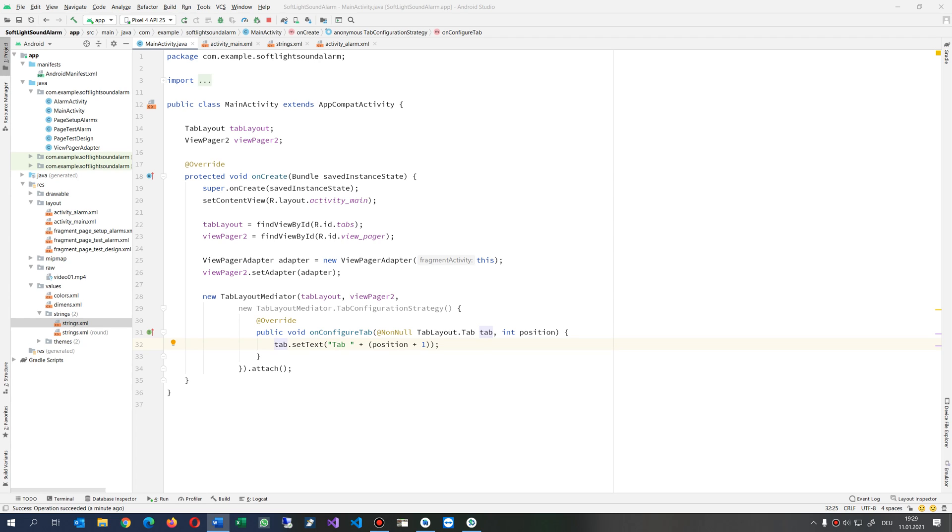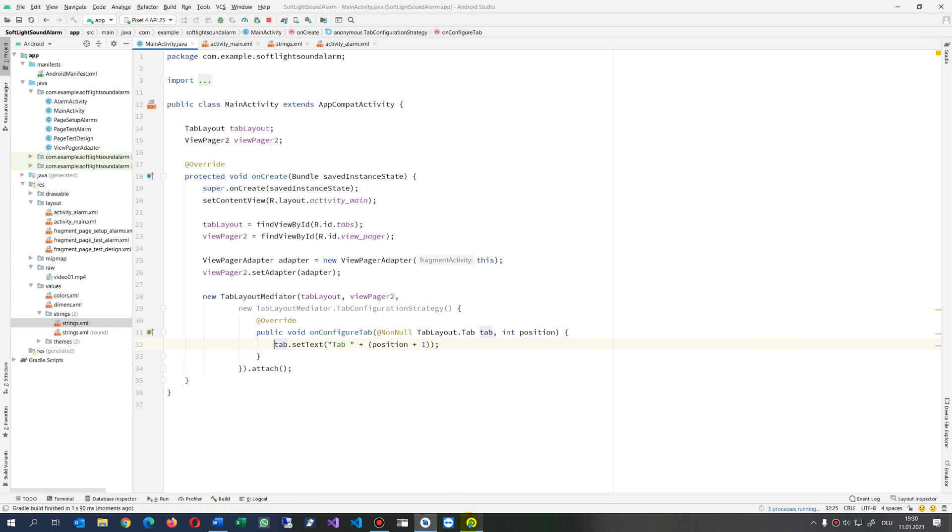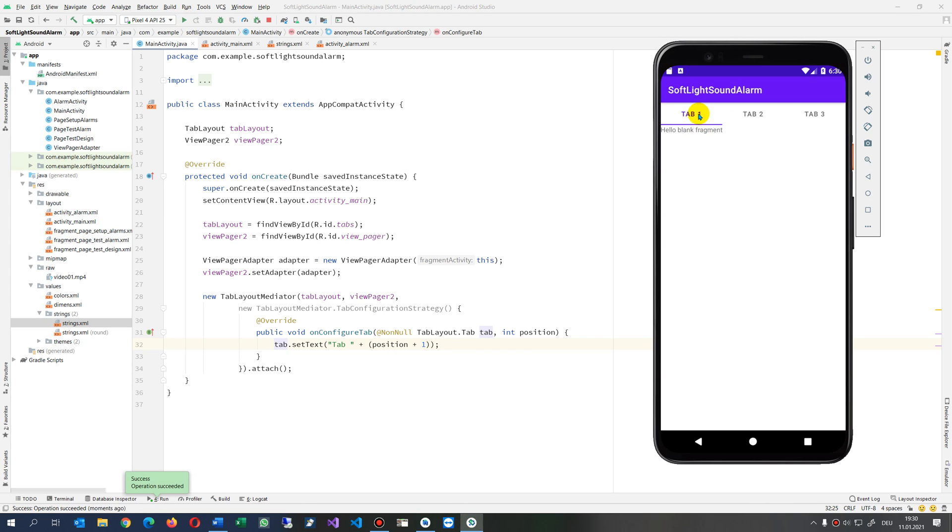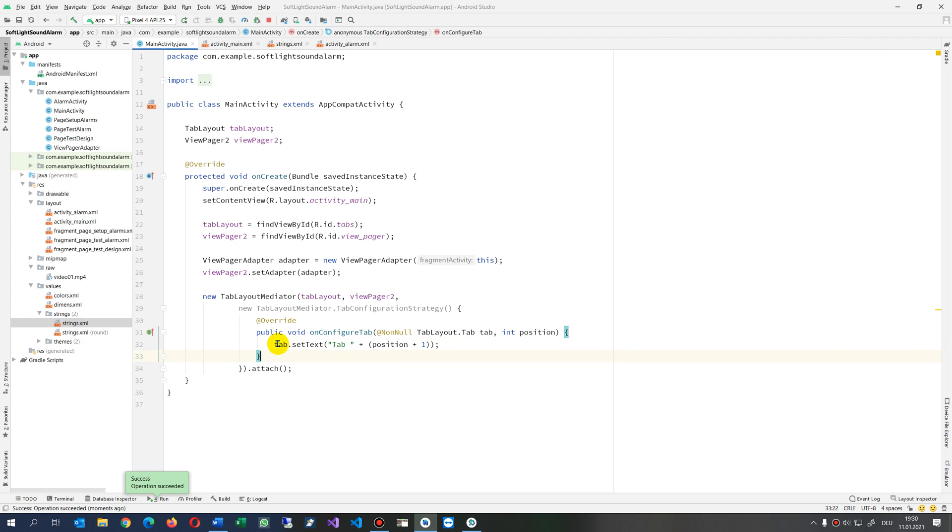This video shows how to get a string from an Android application from a resource. What I want to do now is run in my application this text: tab 1, tab 2, tab 3, which is created here.